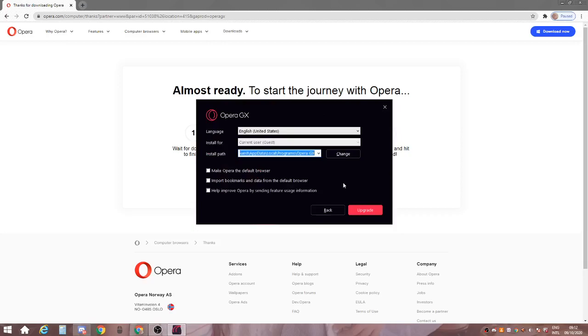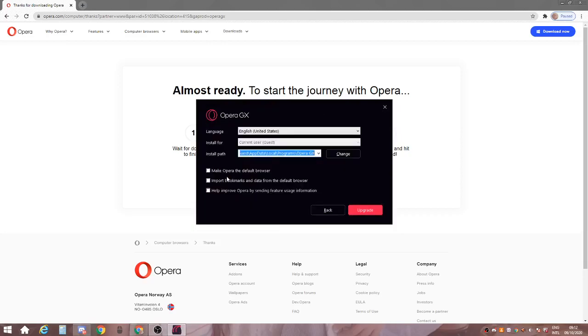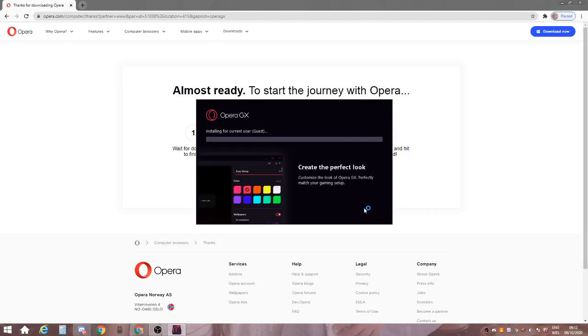So then you go on options right here and then put whatever you want. Opera default, whatever you want. Current user, put it the user you're in. Put whatever language and put whatever. And then you just click install.